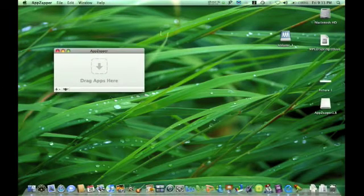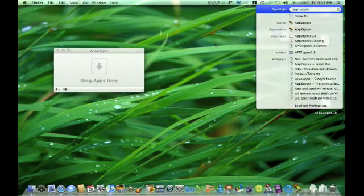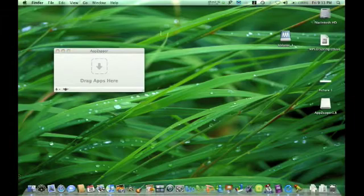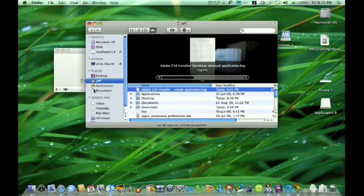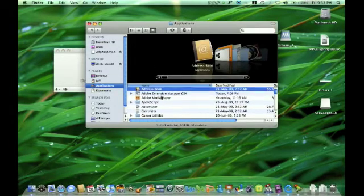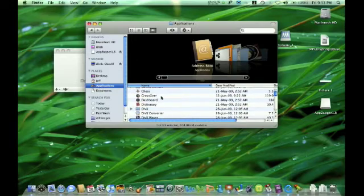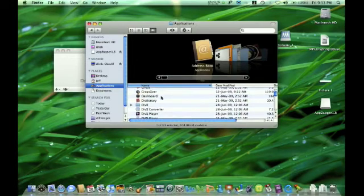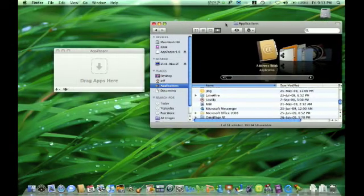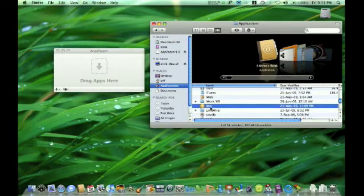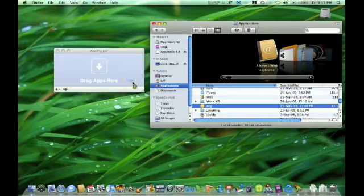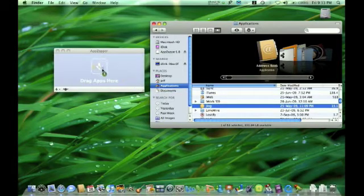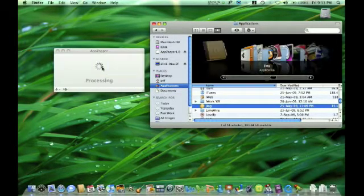So here's AppZapper. Just look for the application you want to remove. For example, I would like to remove the program called Jing. Just hold it, drag it into the box until you get it in there, and let go.